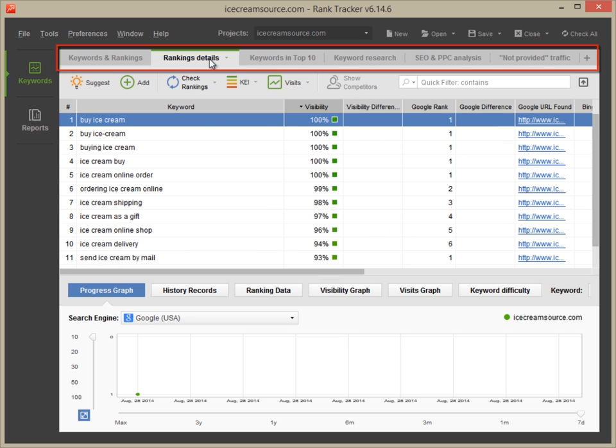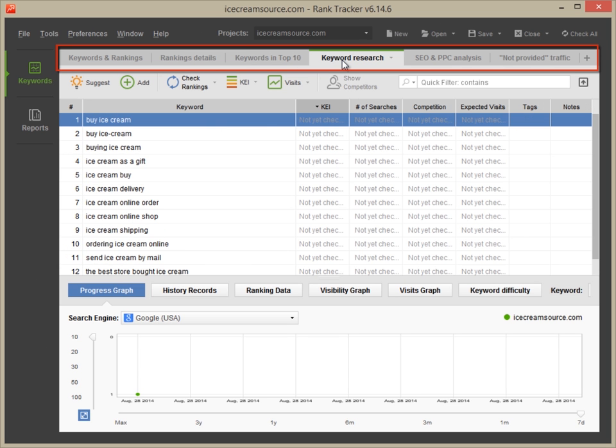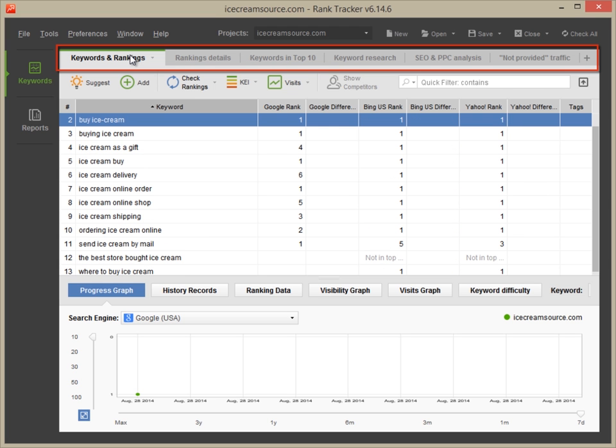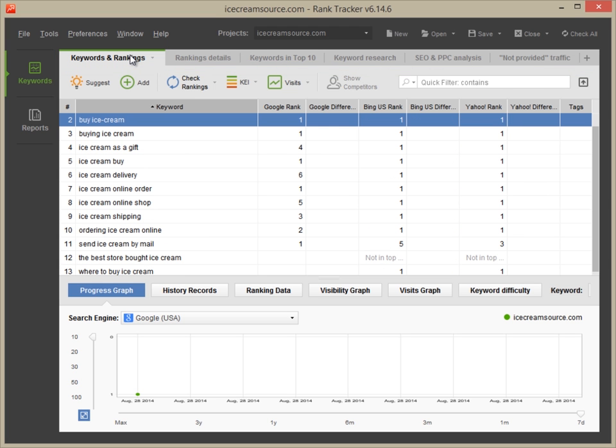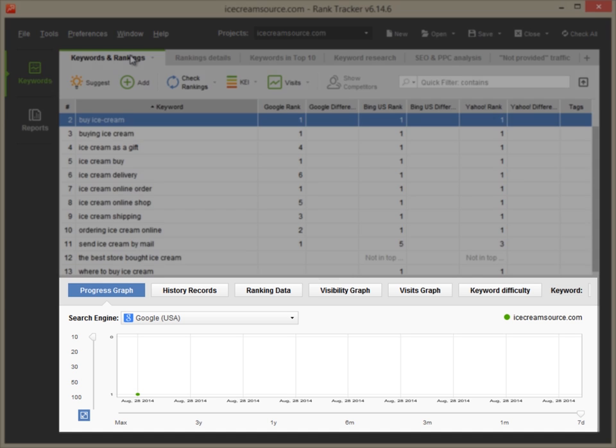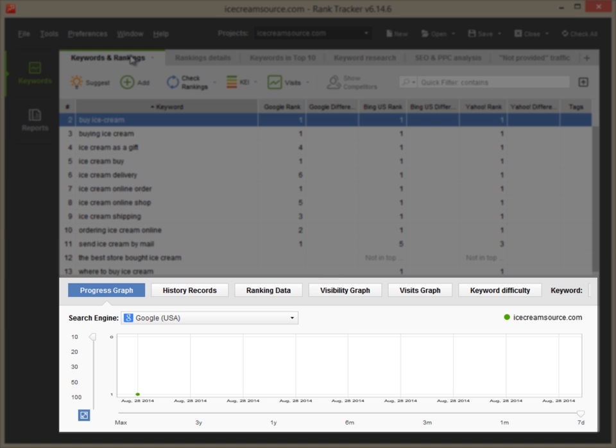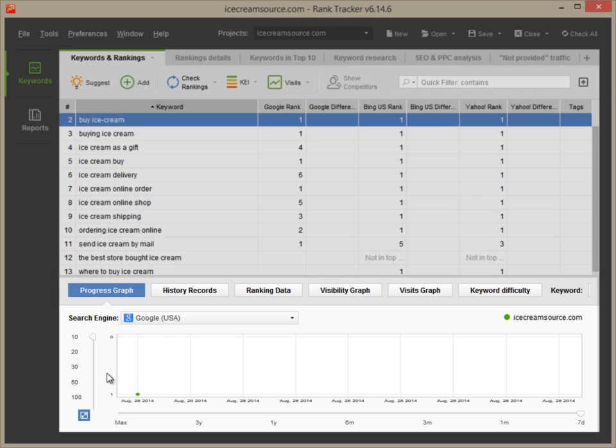Switch between the workspaces to view different sets of data, ranking details or keyword research stats, for example. Every time you check rankings, the graph and the history tab in the bottom part of your screen will be updated to show you the site's progress.